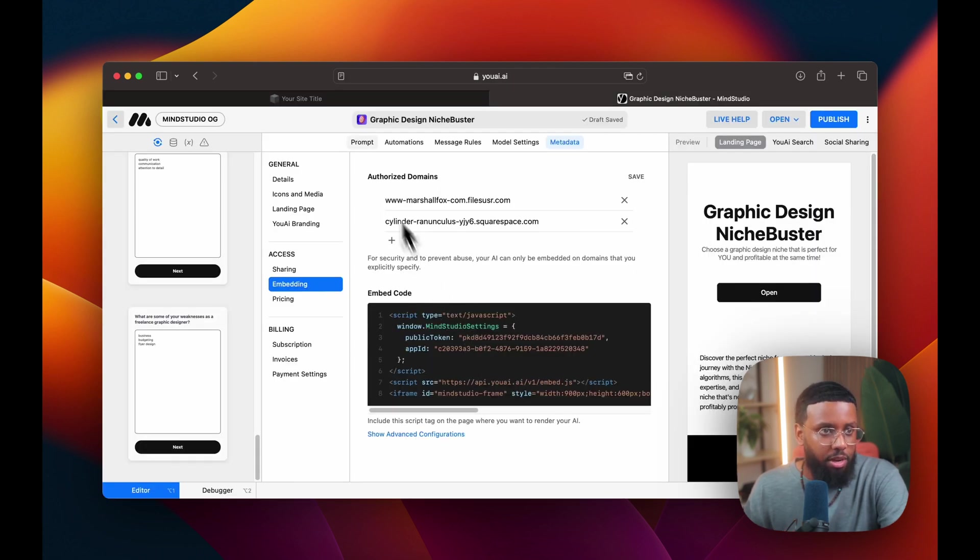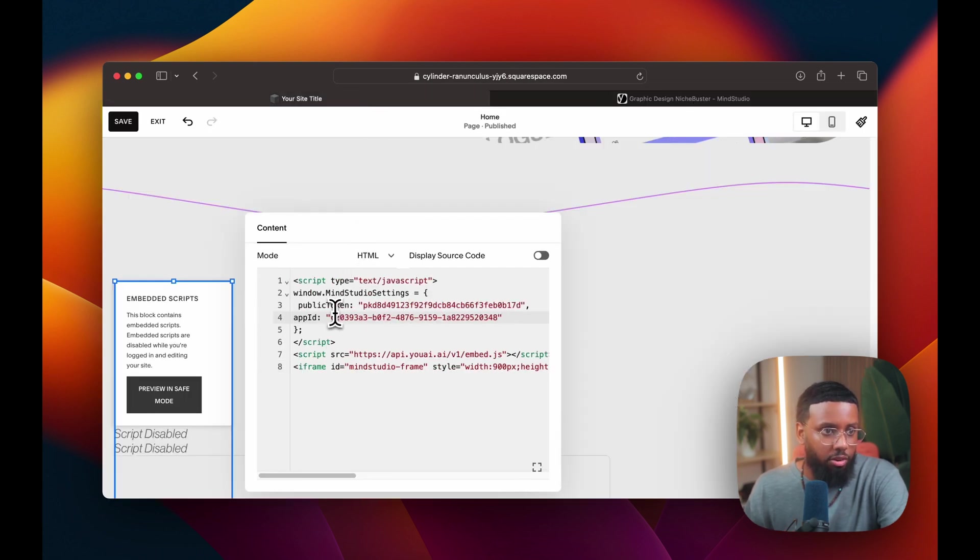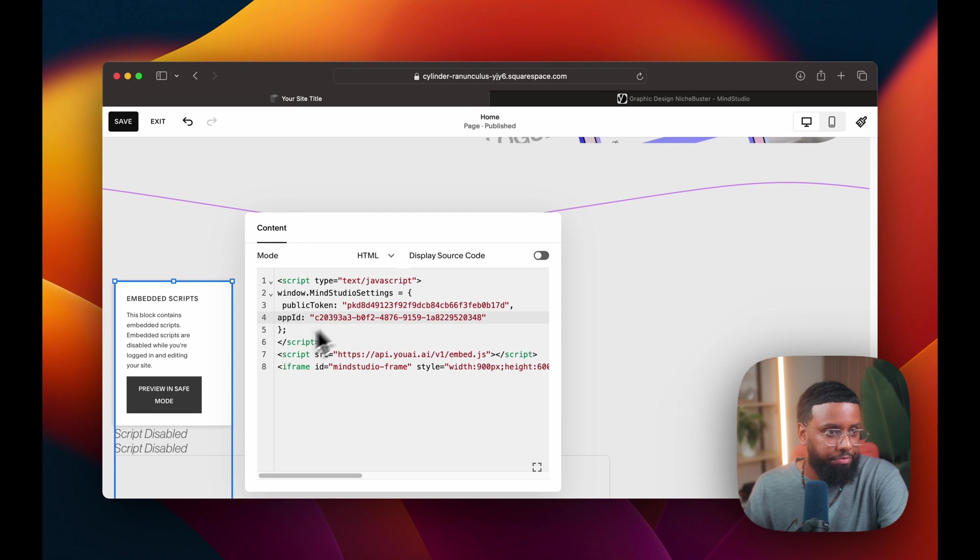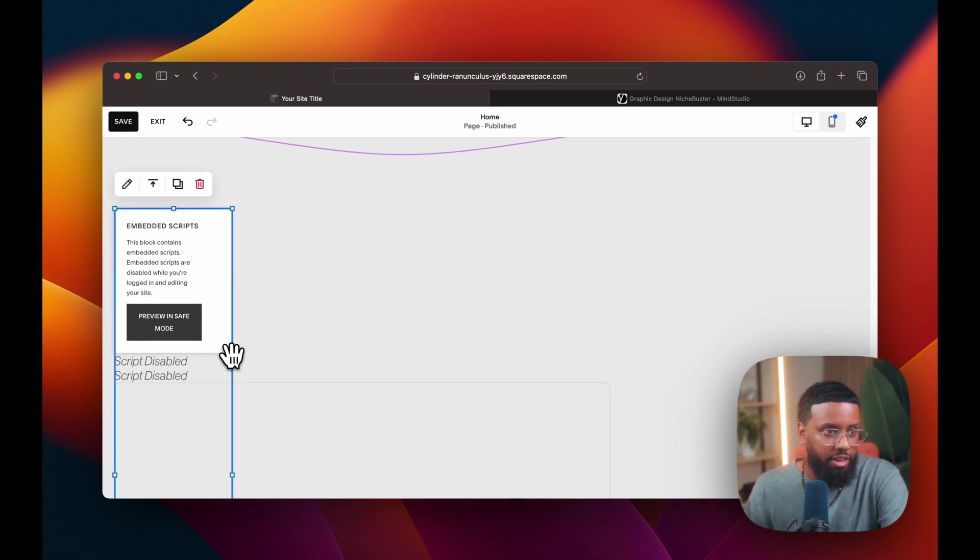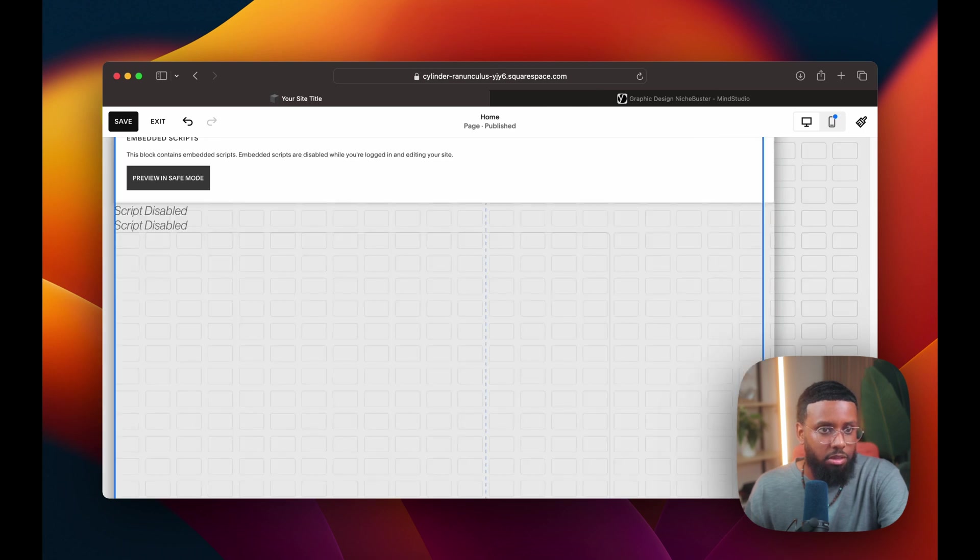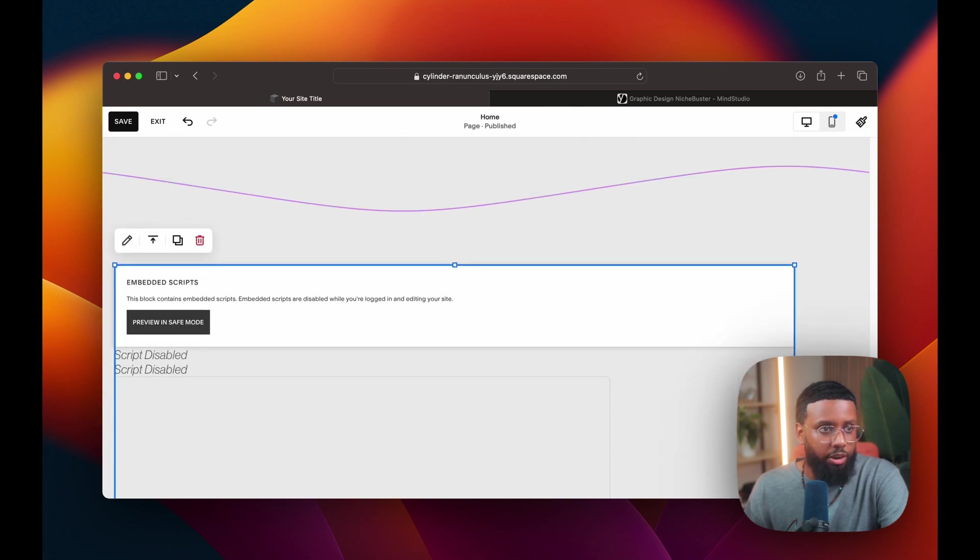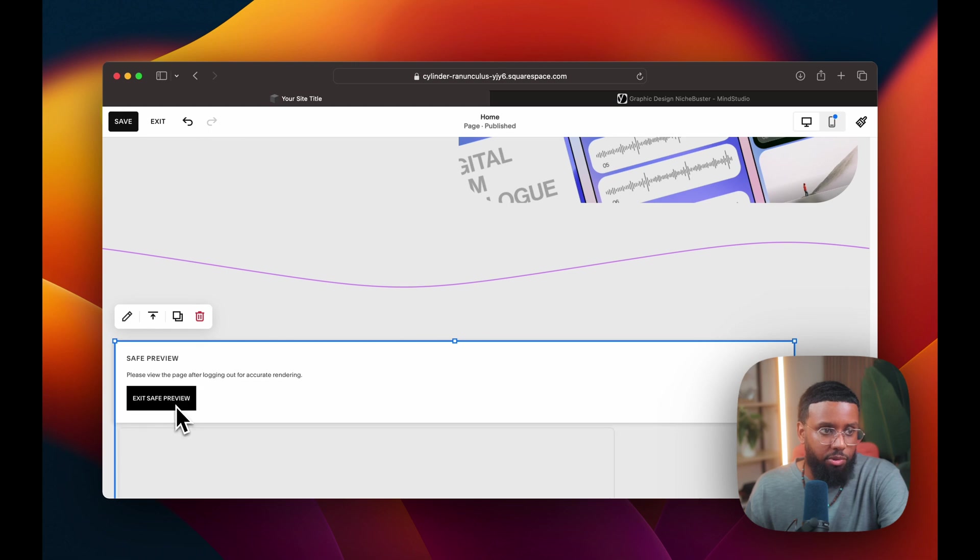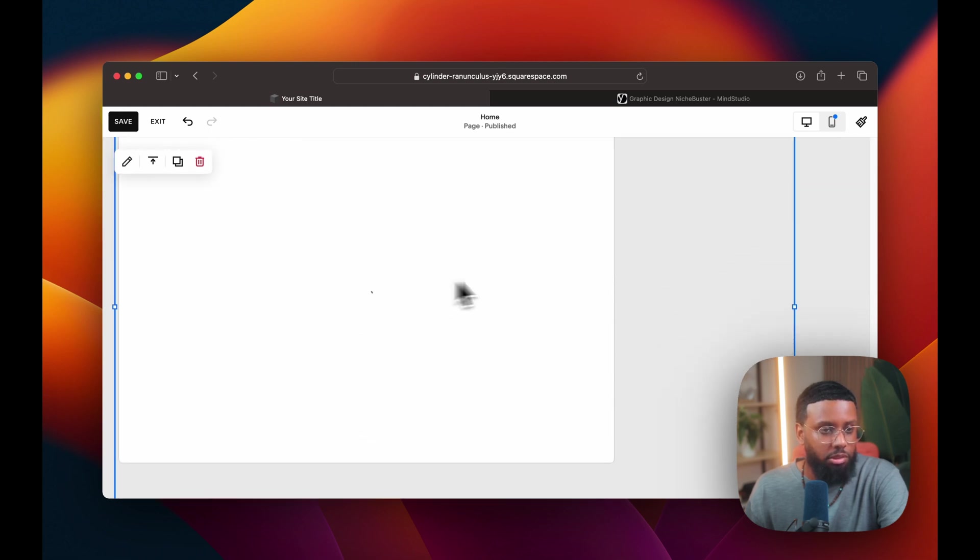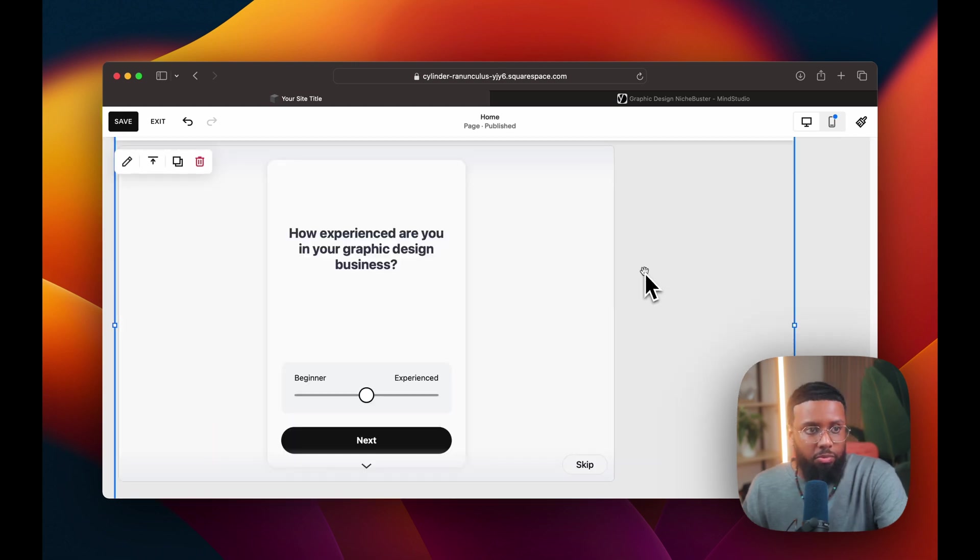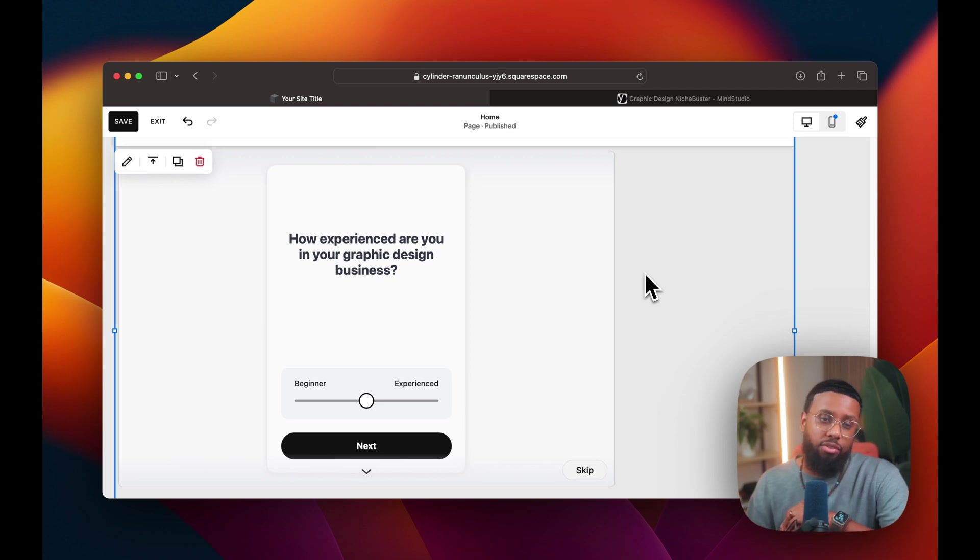Paste this code from Mind Studio. So again, grab the code from here and paste this here. So it says embedded scripts at the preview in a safe mode. That's fine. I'll just make this wider. Let's preview in a safe mode. Boom. There it is.